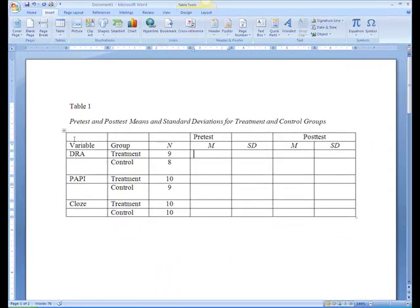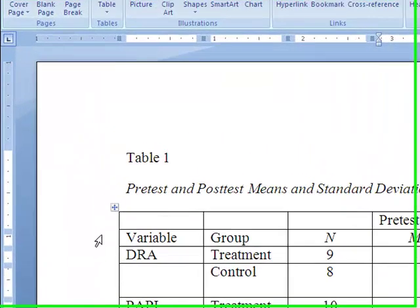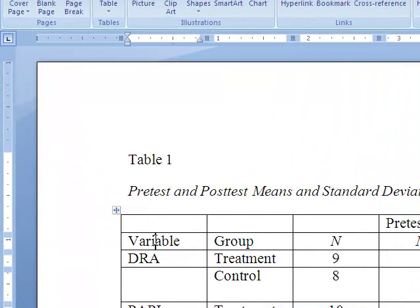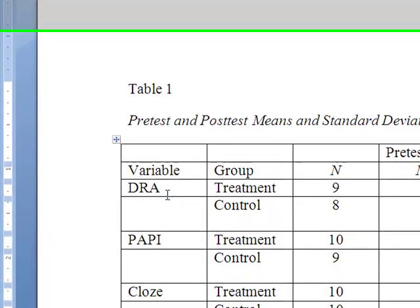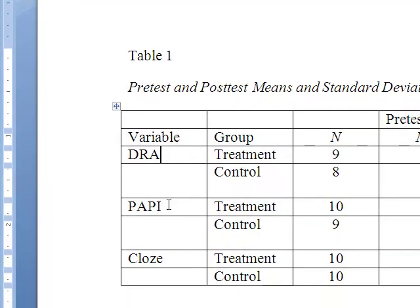The column header indicates what each column represents. In this case, the first column header is Variable, as we have three outcome variables that we are reporting descriptive statistics for. Note that we are starting the heading on the second row. We indicate each variable's name, skipping a line between each because we have data for two groups. Our variables are the DRA, the PAPI, and a cloze test.